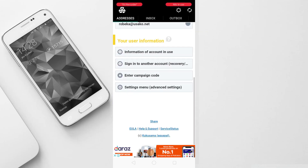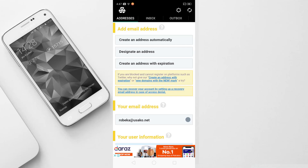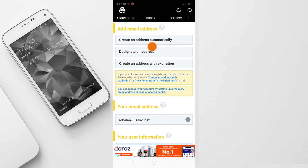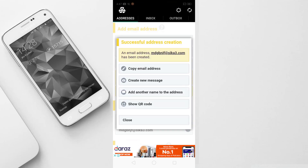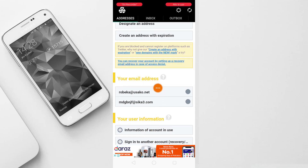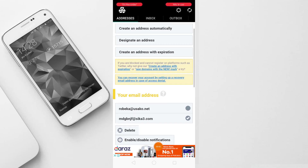Basically, what you want to do is just click here to create an address automatically. Just click here and your email address will be created automatically. You will close your page, and below you will see that two email addresses have been created. You can choose anyone and use anyone.